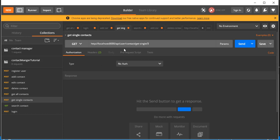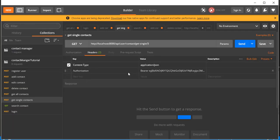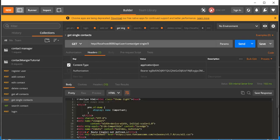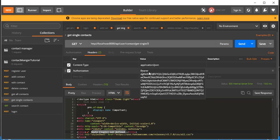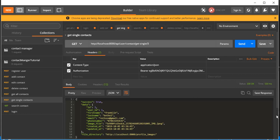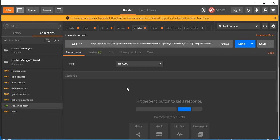For Get Single Contact, the endpoint just needs the contact ID, which means the token must be passed in the headers. If I uncheck the Authorization header and click Send, it tells me 'authorization route login not defined' — we'll fix that. Paste the token in the header, click Send, and we get the single contact back successfully.